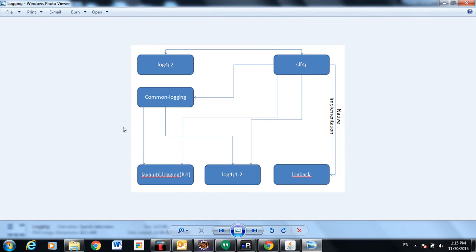In this video I would like to show how to use logging and what are the requirements of logging in applications. First, what is logging? We need to put some statements in application code so that at runtime we can verify whether the output is correct or if we are getting any errors while running an application.